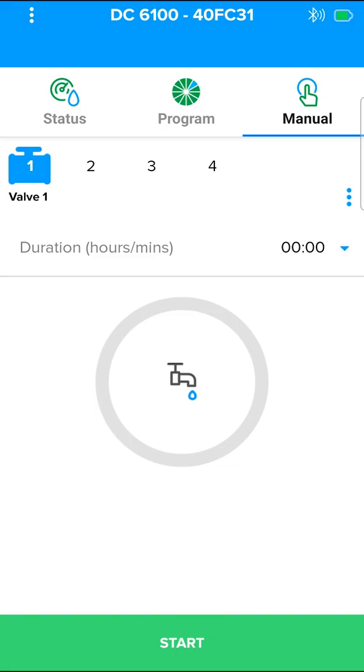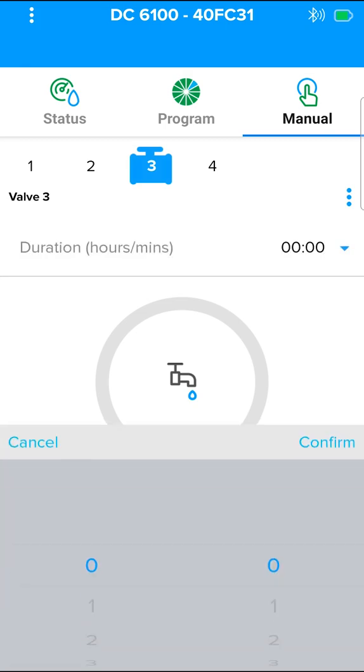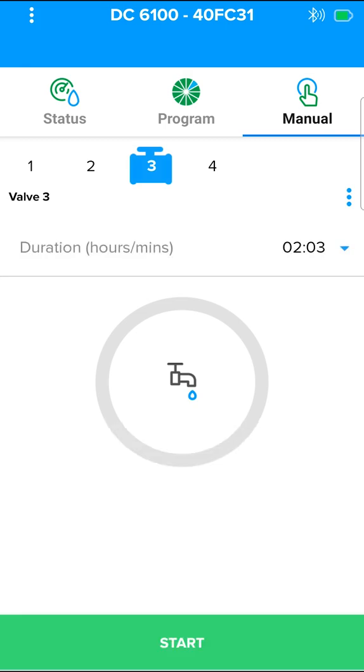To start a manual irrigation, go to the manual screen. Select the valve to start irrigation. Select the duration of irrigation, from 1 minute to 12 hours, and press start.